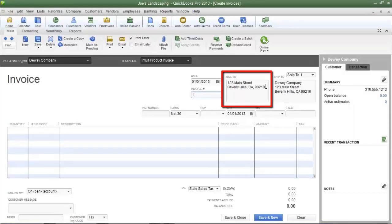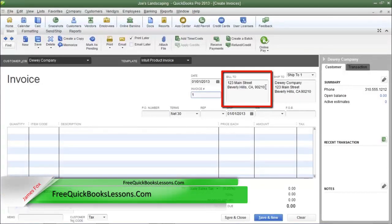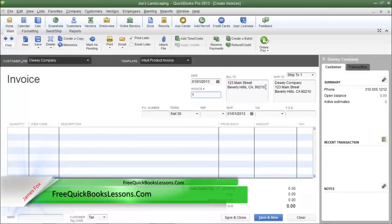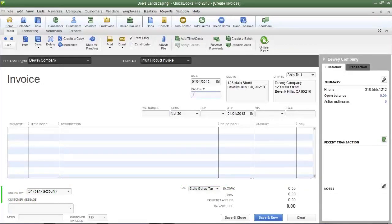The next field is the Bill To field — this is where the invoice will be sent if you have to mail it. This field was automatically populated because when I created this customer I added the address in the Bill To field. If you did not enter a Bill To address when you created your customer, you can do so now.